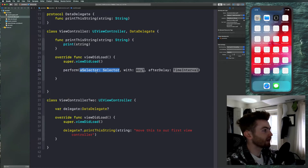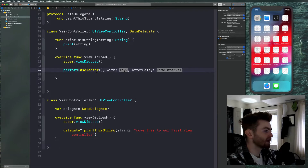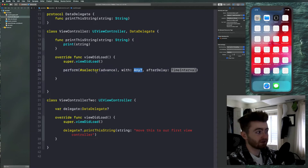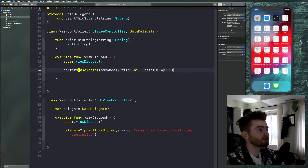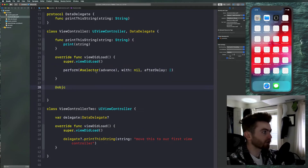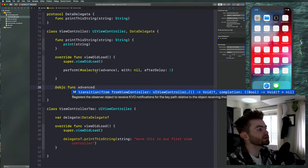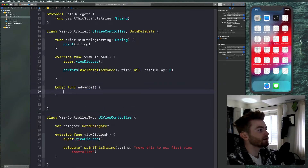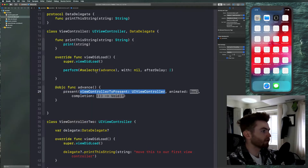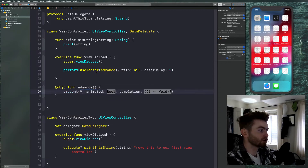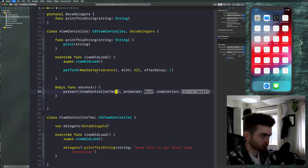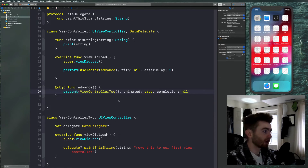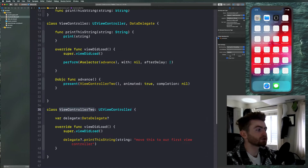We'll select the fourth overload and say the selector is '#selector(self.advance)' — I'll just call the function 'advance'. This will have no options and a two-second delay. We have to declare this as an Objective-C function, so '@objc func advance'. Then we'll present the view controller — we'll say 'present', and the view controller to present is ViewController Two. We'll declare it right within here, say 'ViewController Two', animated true, completion nil. So after two seconds, when we compile, it's going to push ViewController Two and then the delegate is going to try to print the string.